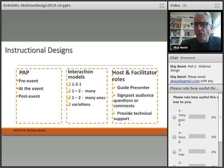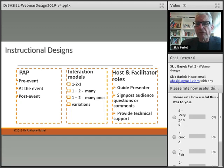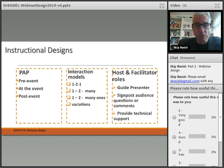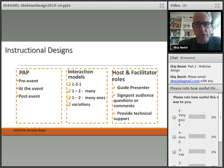Some of the key roles to consider are the host and the facilitator. They guide the presenter, signpost audience questions and comments, and provide technical support. During the webinar, if there are any sound issues and people can't hear you, that's critical — it can make or break your event.